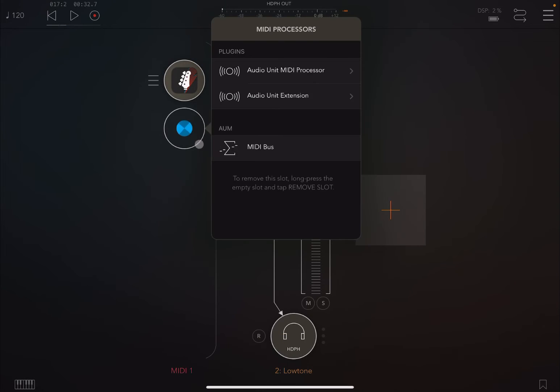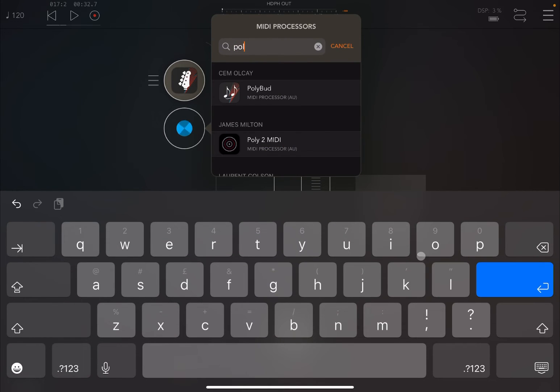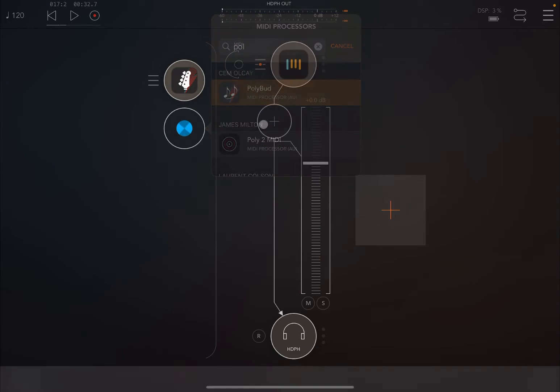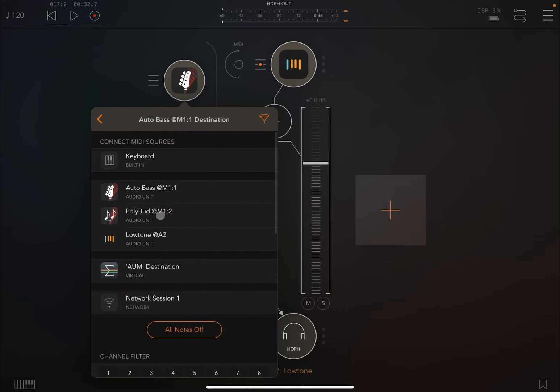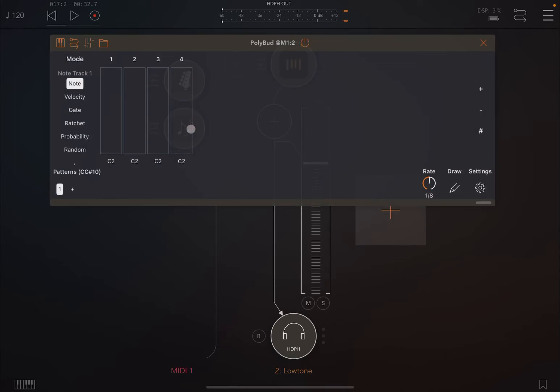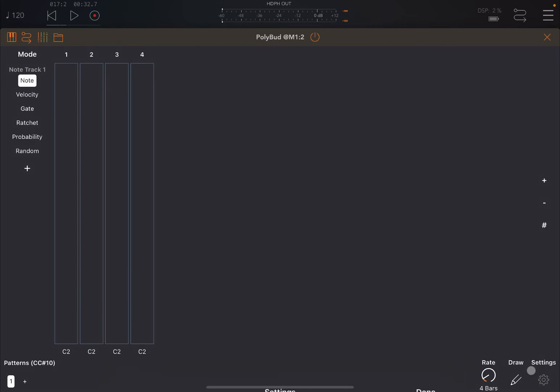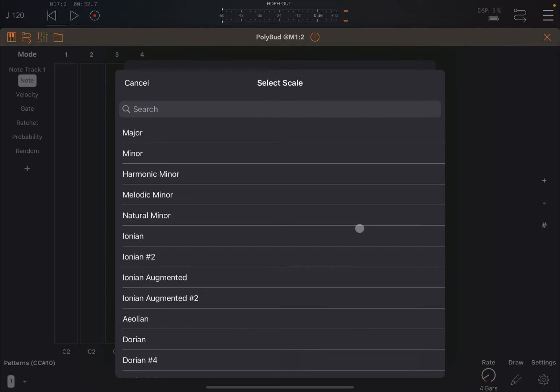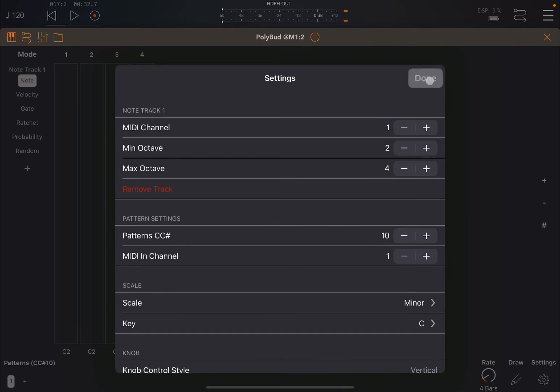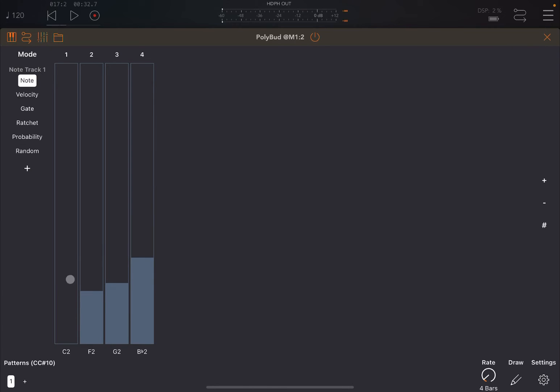We're going to choose something like PolyBud. Now we connect the two so that PolyBud will drive Auto Bass like so. Then we open up PolyBud, we set the rate here to be four bars that will change after four bars, which will match the settings of Auto Bass. And we ensure that we are going to use the same scale, so C minor like so.